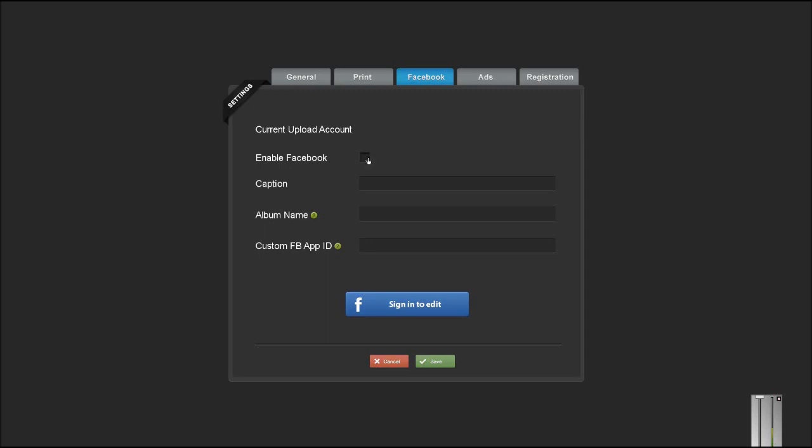You have to enable Facebook with the checkbox and you have to sign in to grab your Facebook token. If you're managing multiple Facebook accounts, you'll be able to choose which account you would like the photos to be uploaded to.